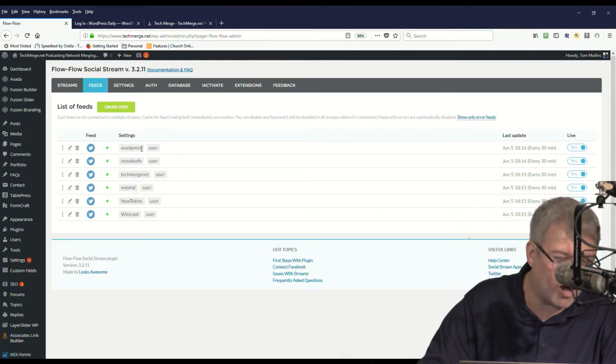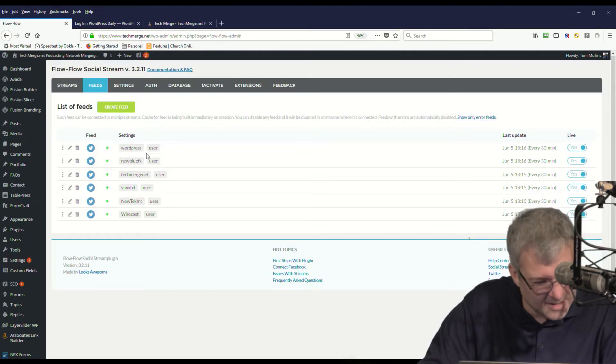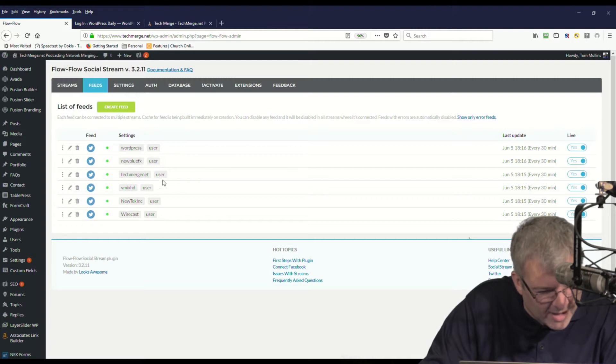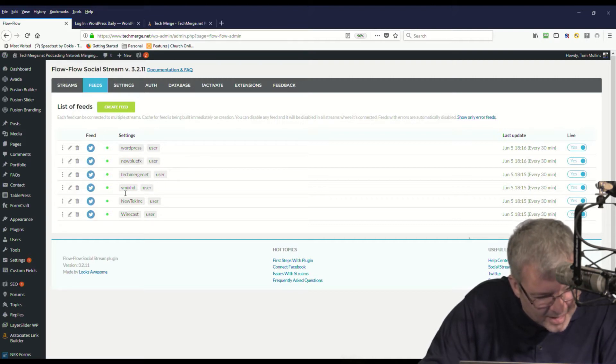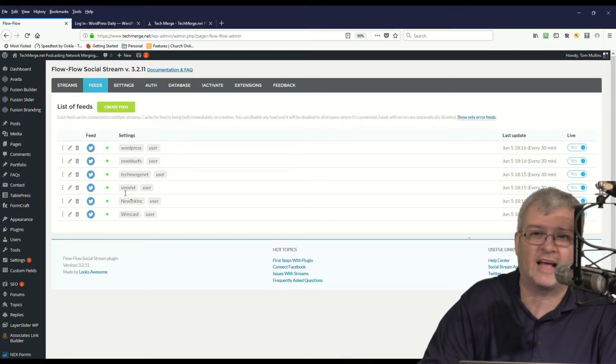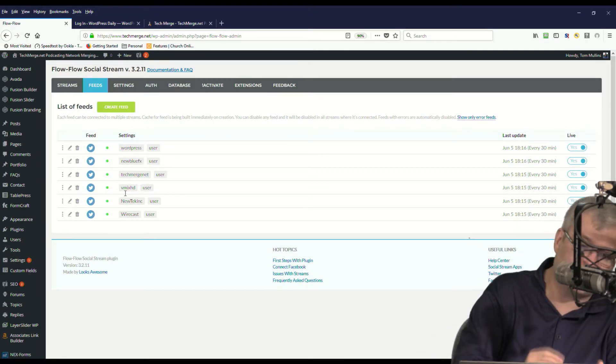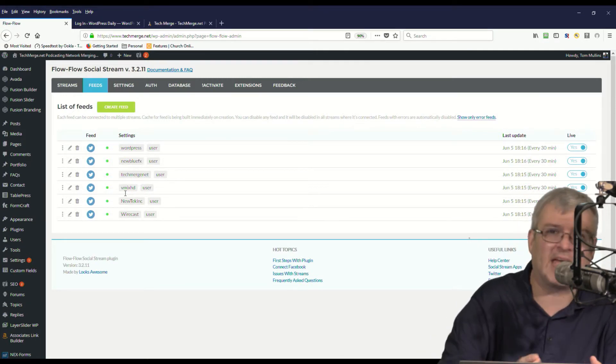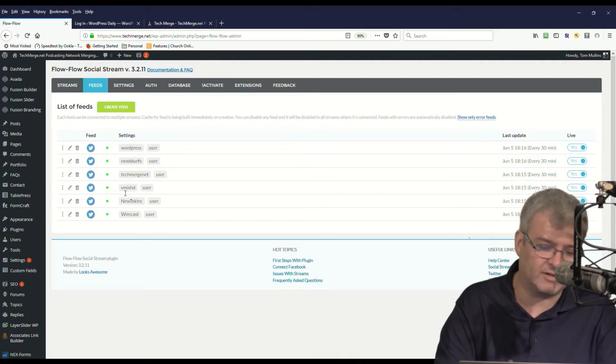So you'll see here, here is all of my feeds. I've got WordPress, New Blue FX, Tech Merge Net, Vmix, New Tech, and Wirecast are all the ones that I've got in there right now. And we'll be adding some more in the future.